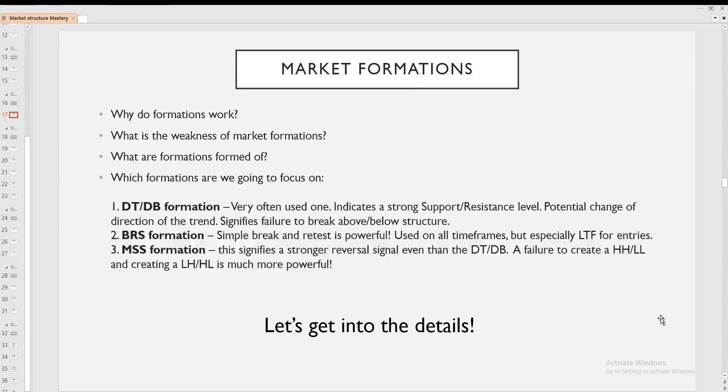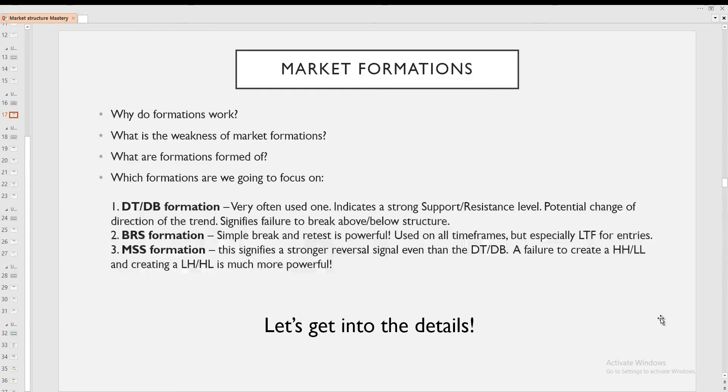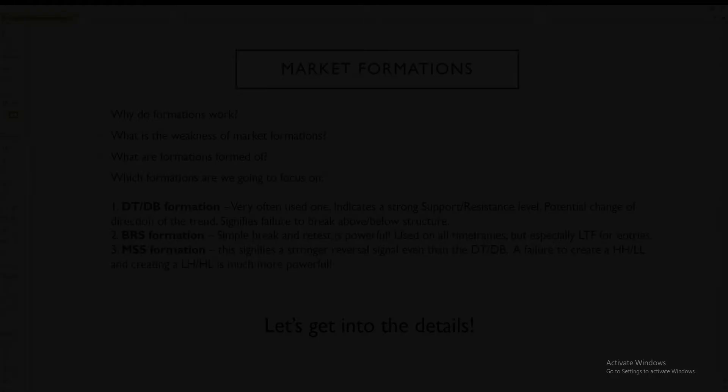So three formations, keeping it super simple. And as always, making sure that we are aware of market structure because this is what builds all the formations. I'm sure you're excited, so let's not waste any time. Let's get into the details.